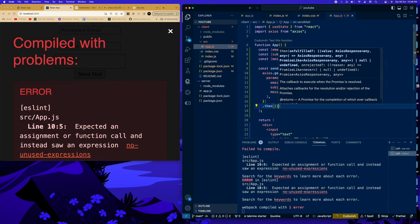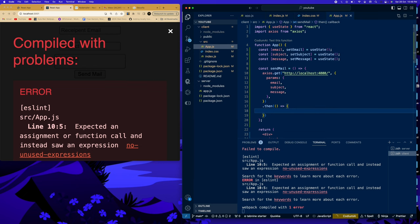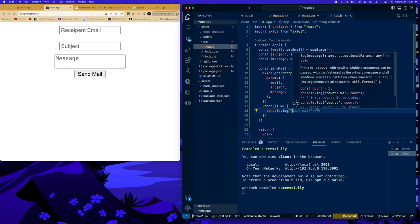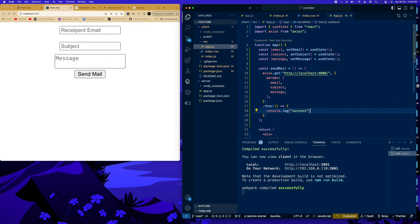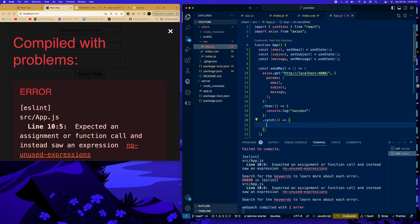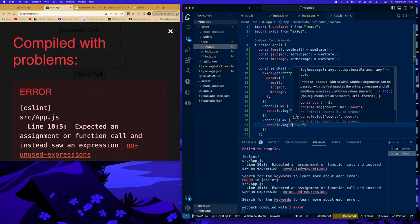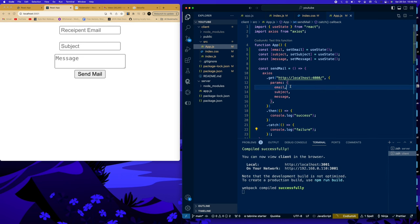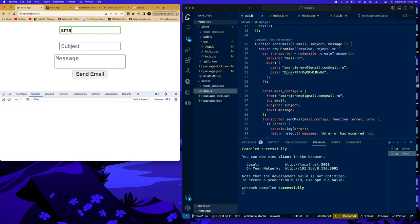Now let's send our email. We type in the email address, set the subject to 'Ninja Coder', and the message to 'It works', then click send. We can see in the console it shows success — wonderful!